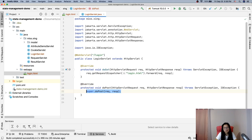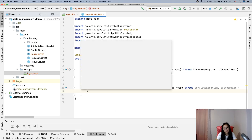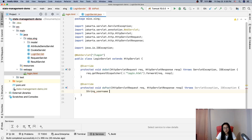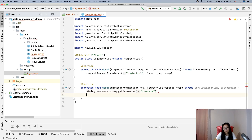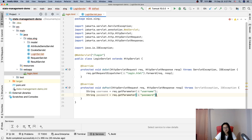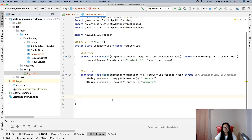In doPost, we get the username and password values using request parameters. So: String username = request.getParameter("username") and String password = request.getParameter("password"). These correspond to the name attributes in the form.